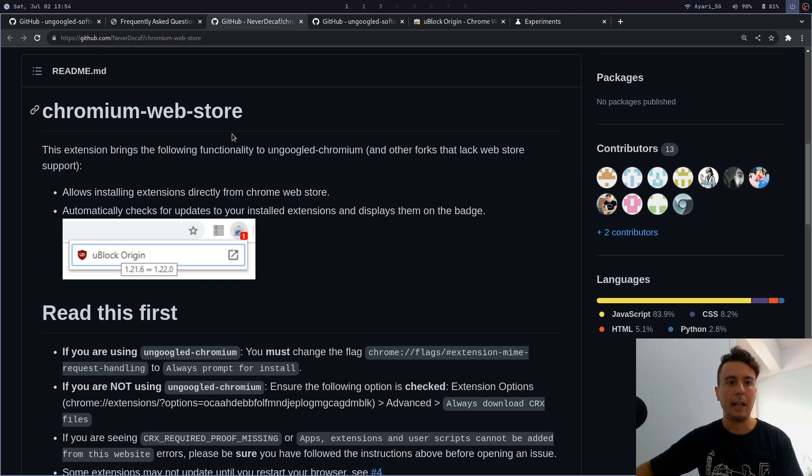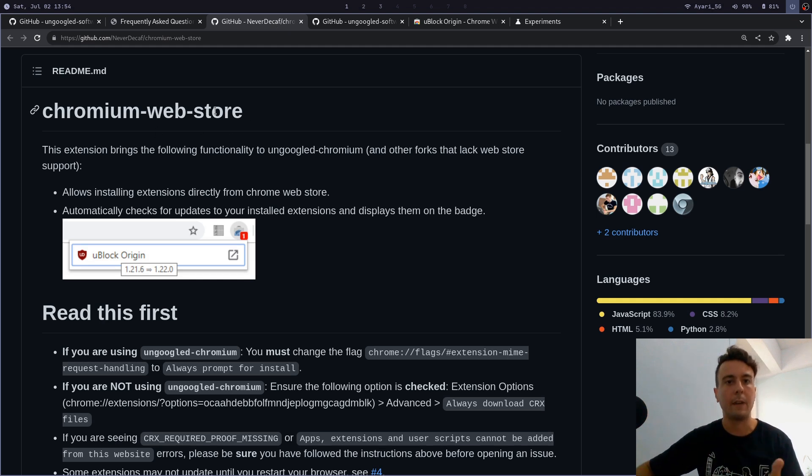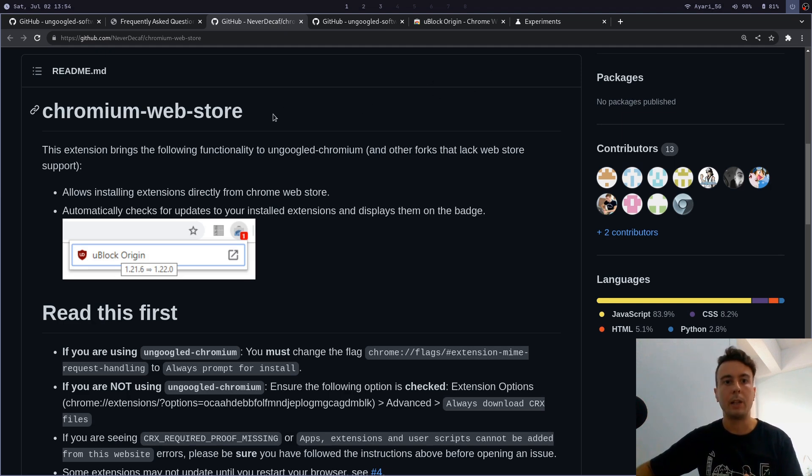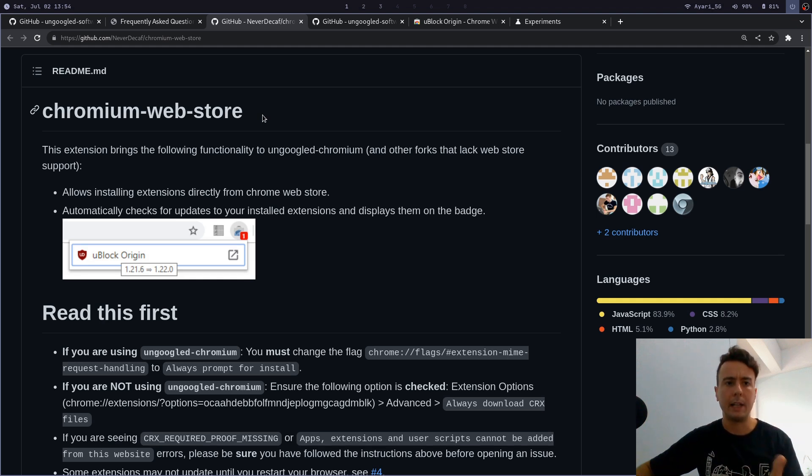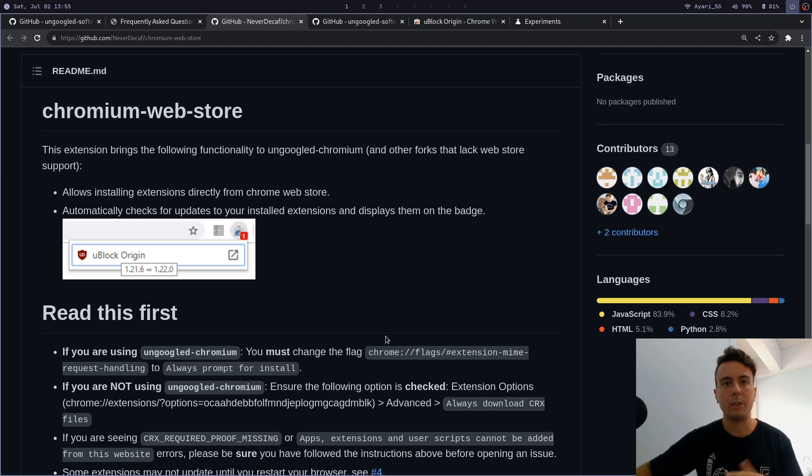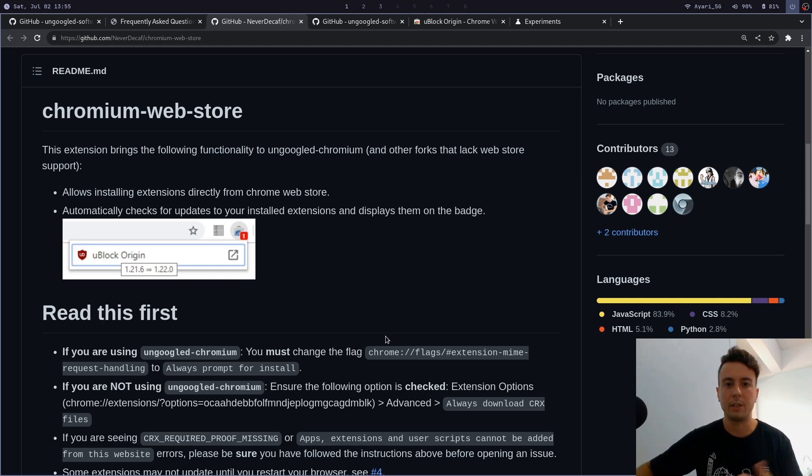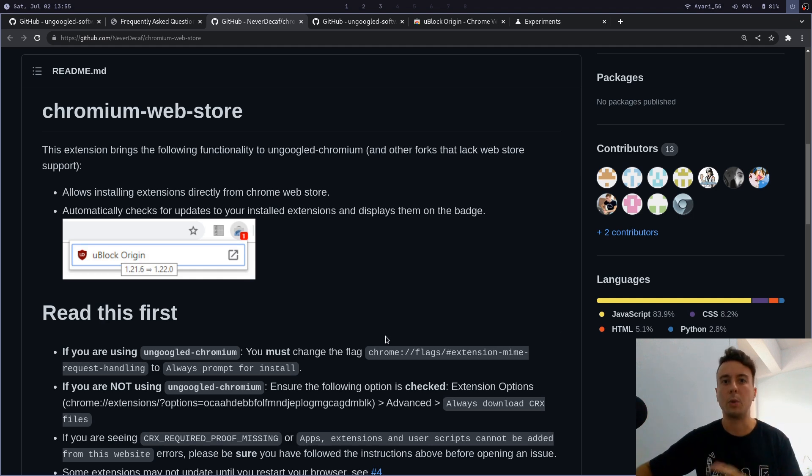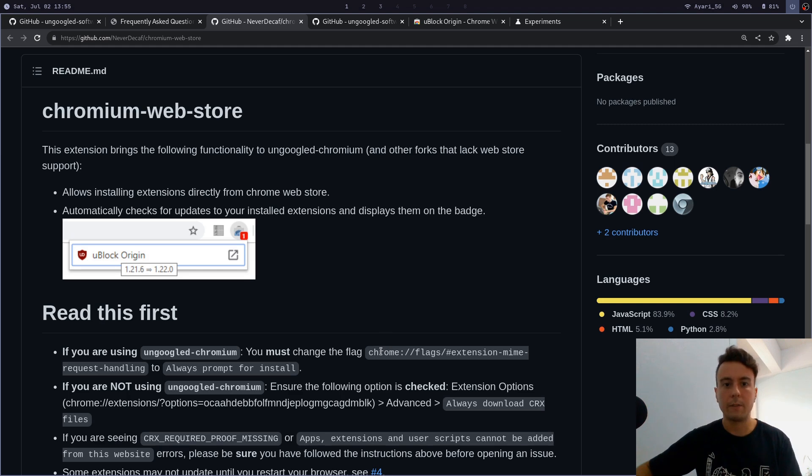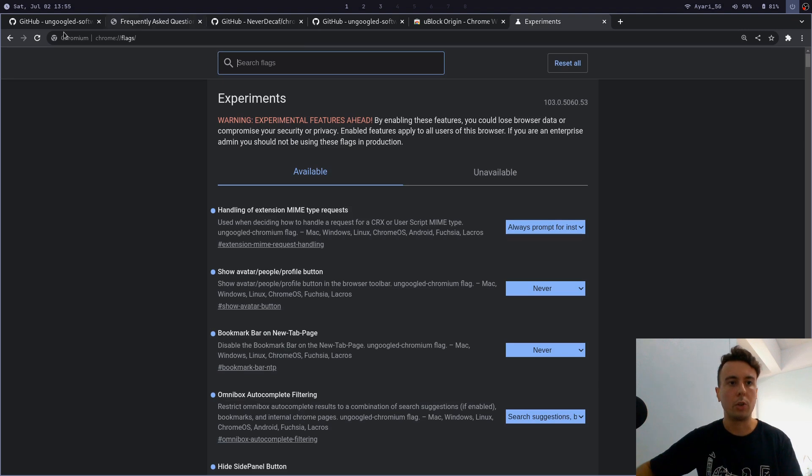What ungoogled chromium wants you to do is it wants you to manually download and install all of these add-ons, but there is a much easier way to do this—and that is with the Chromium Web Store extension. This is basically a must-have if you want to have ungoogled chromium, just because without this you won't have automatic updates or anything like that. So I really recommend this. This extension will basically just restore all of the functionality around extensions but without relying on Google services to do it.